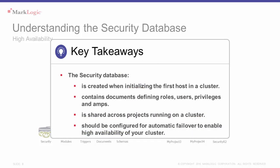So let's review the key takeaways from this episode. The security database gets created when you initialize the first host in a cluster. The security database contains documents and those documents define roles, users, privileges, and amps. The security database is shared across projects running on that cluster. Therefore, you need to configure the security database for automatic failover to enable high availability of your cluster.